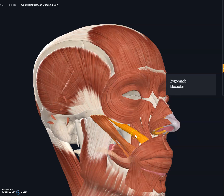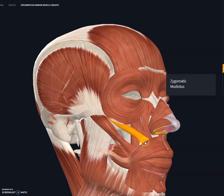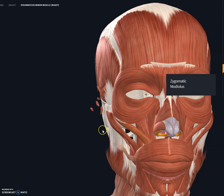The zygomatic minor muscle originates on the ventral surface of the zygomatic bone, right on the cheek, and inserts itself in the skin above the upper lip — right below the nose in the nasolabial groove. It helps in elevating the upper lip laterally.